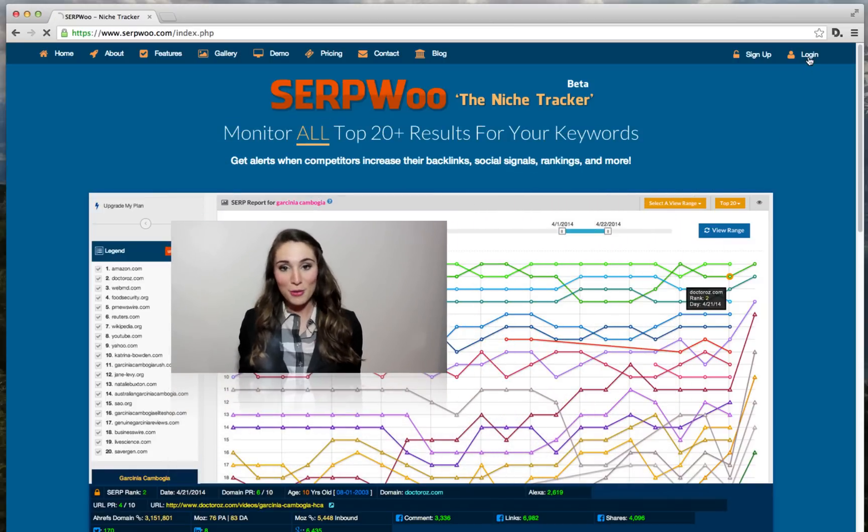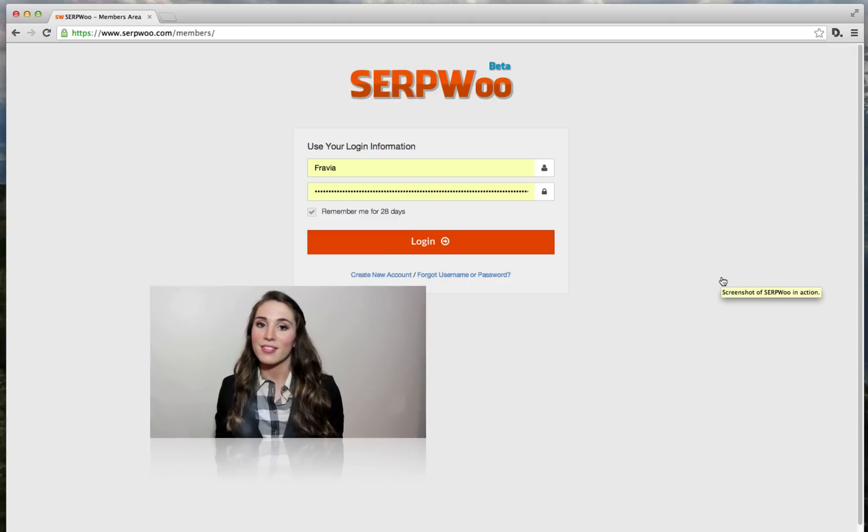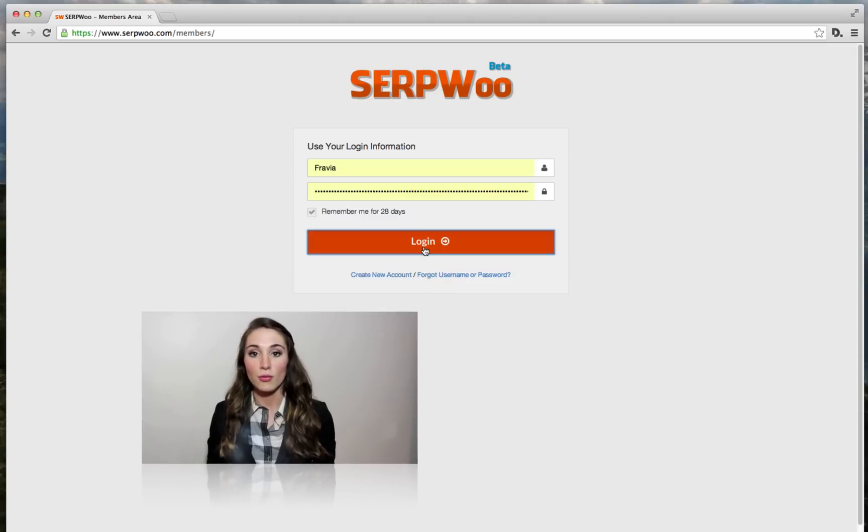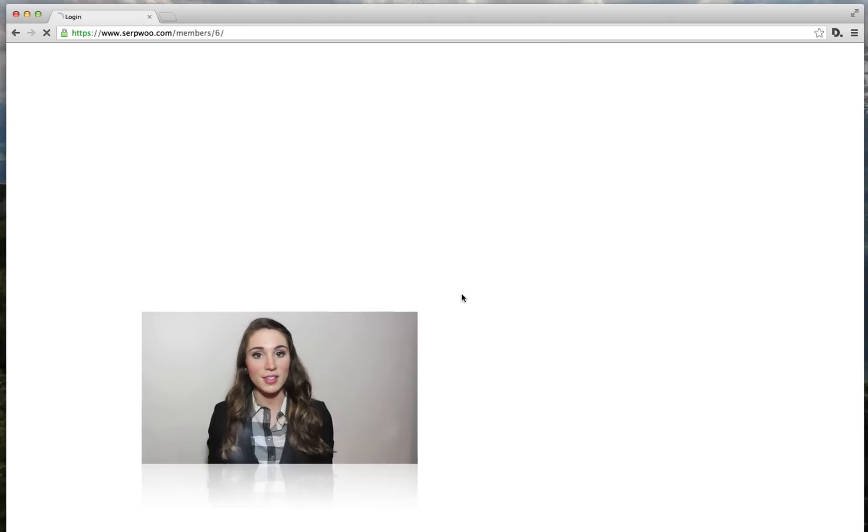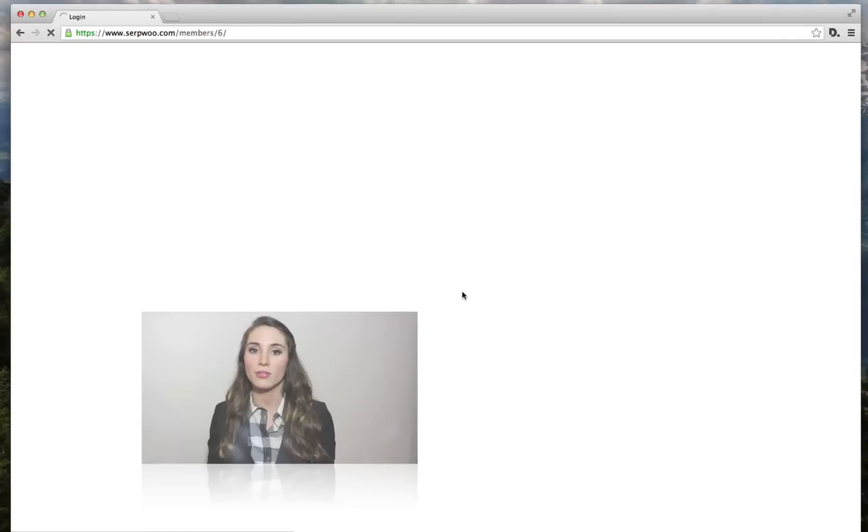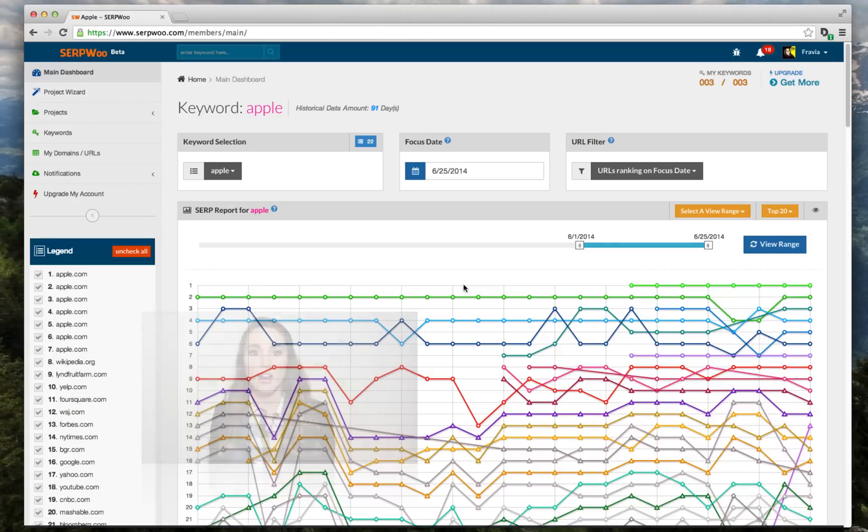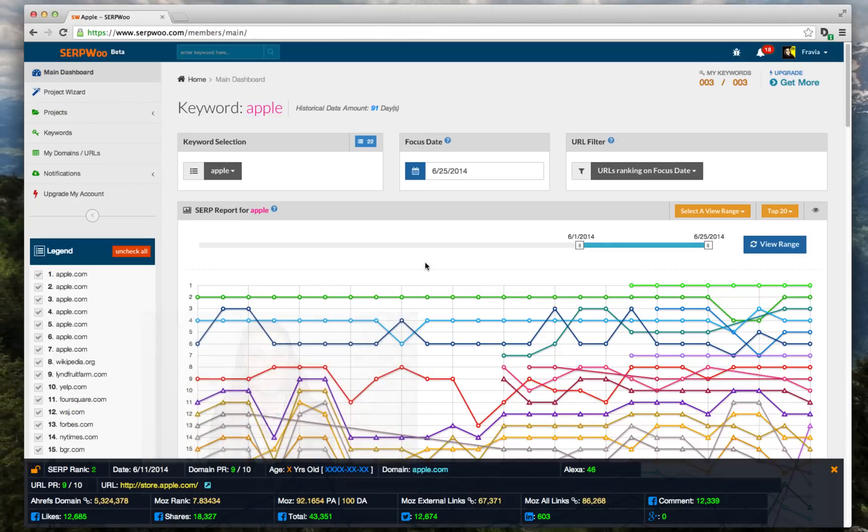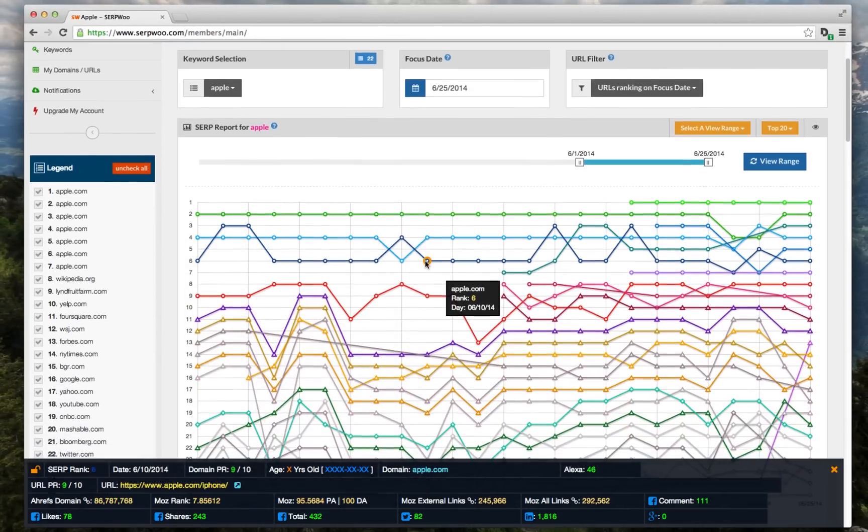So what's SerpWoo? We're a monitoring tool that helps to reverse engineer the top results of Google's search engine results pages and archive historical results for you.